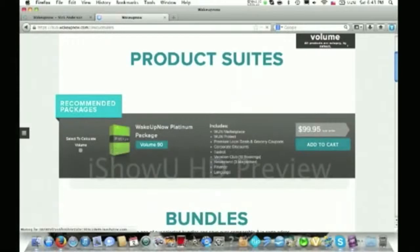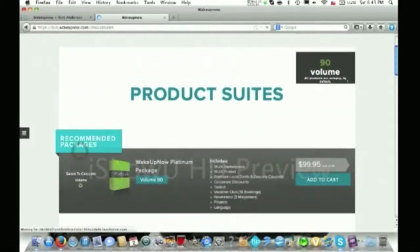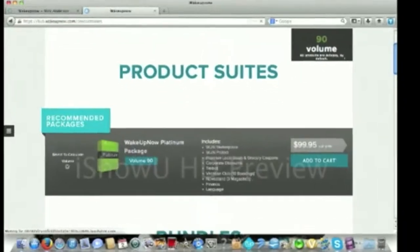Right here, the platinum package is the recommended package. This gets you access to all of their products, all of their savings, and their software. What you need to do is click this button right here that says select to calculate volume. It's going to give you your 90 volume requirement. Then you click add to cart right here.